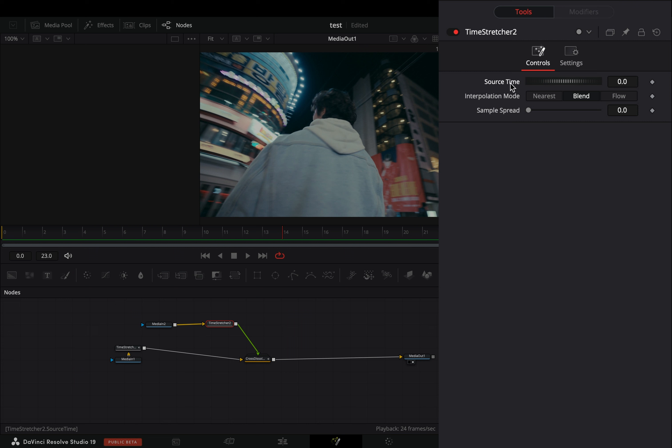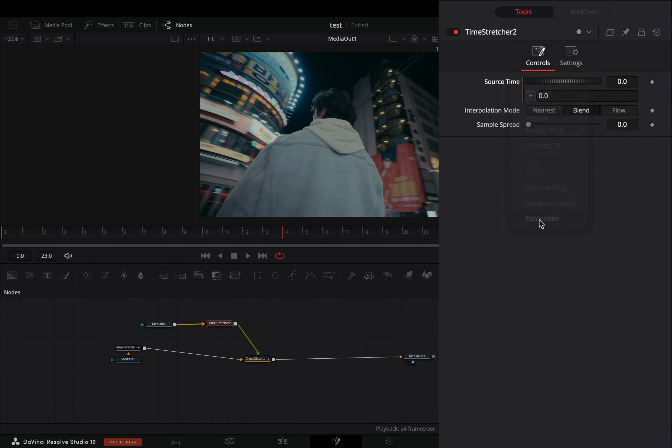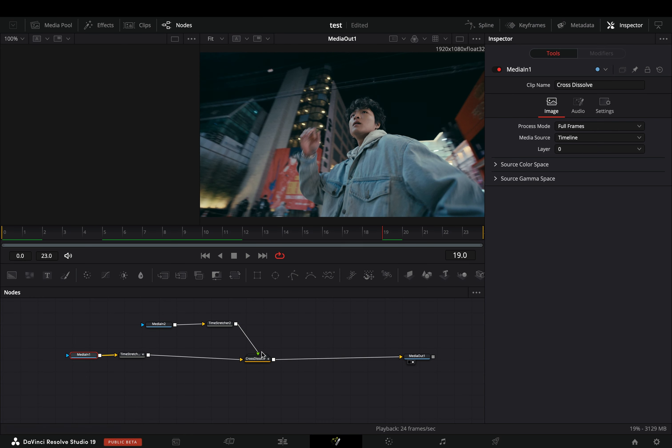Select the first clip and add a time stretcher node after. Keep the source time value to zero, so you'd always have the freeze frame at the first frame.